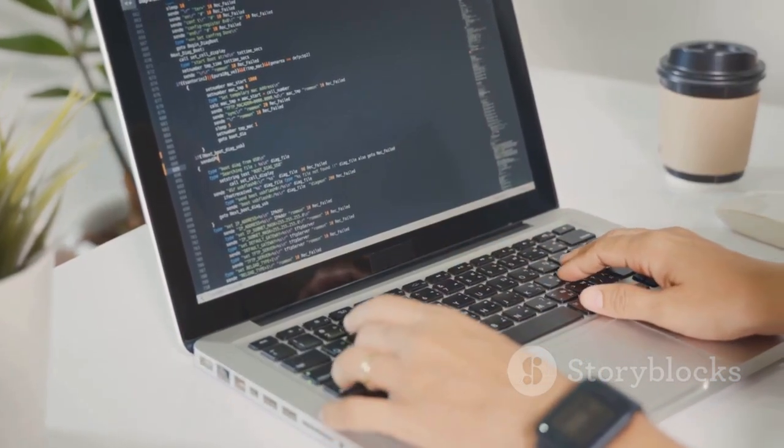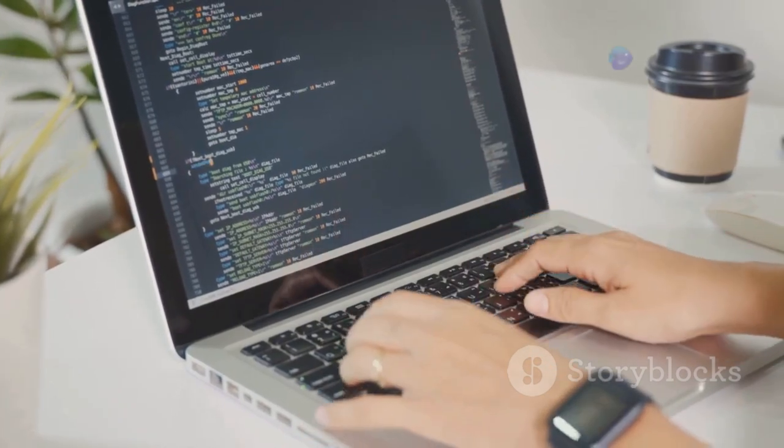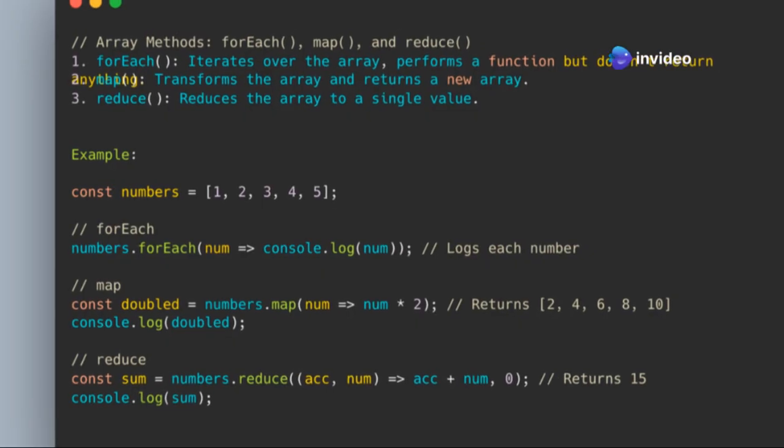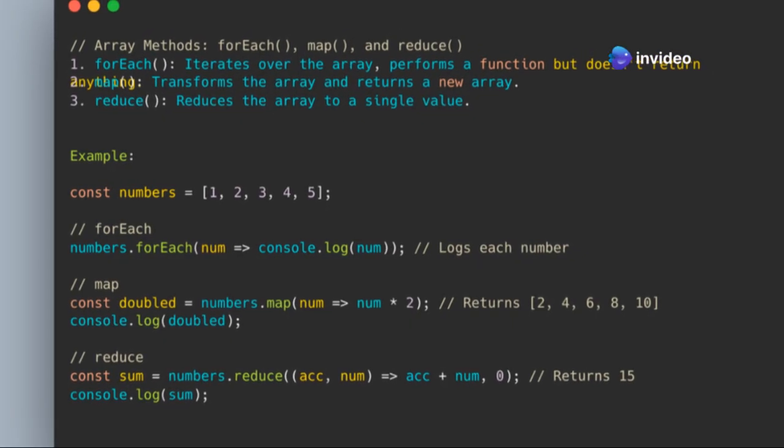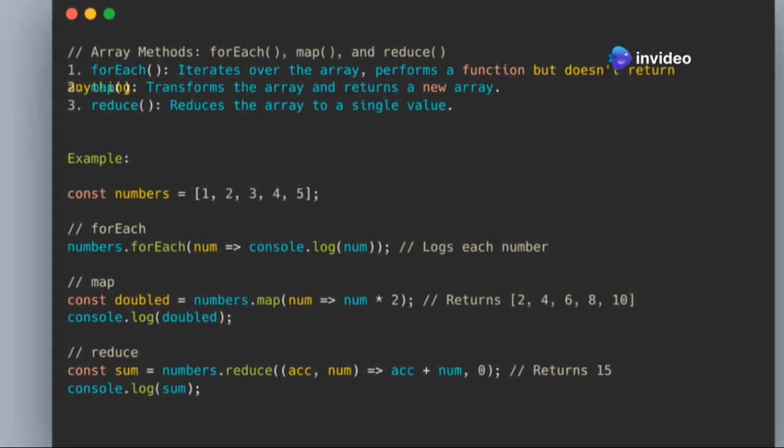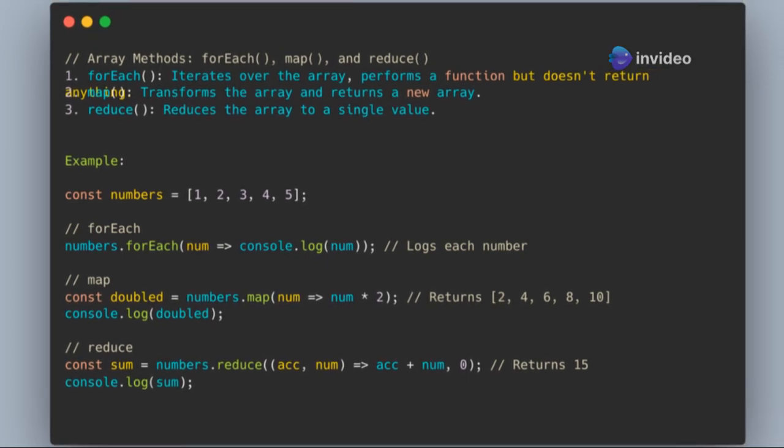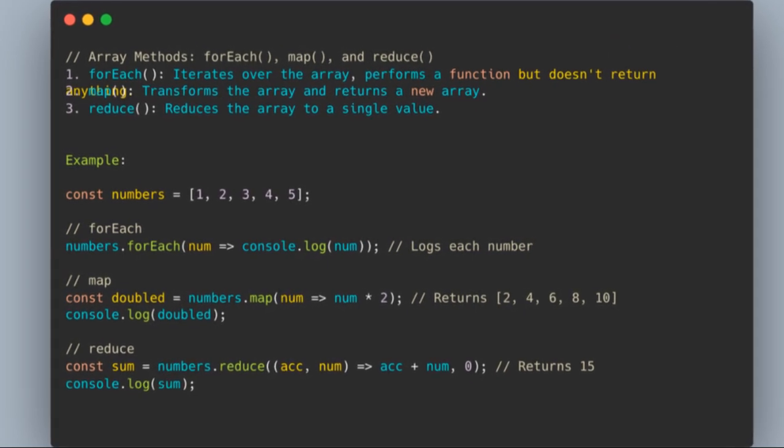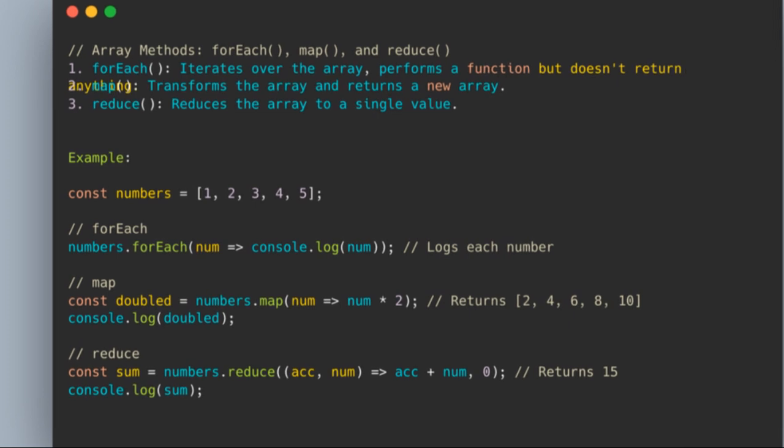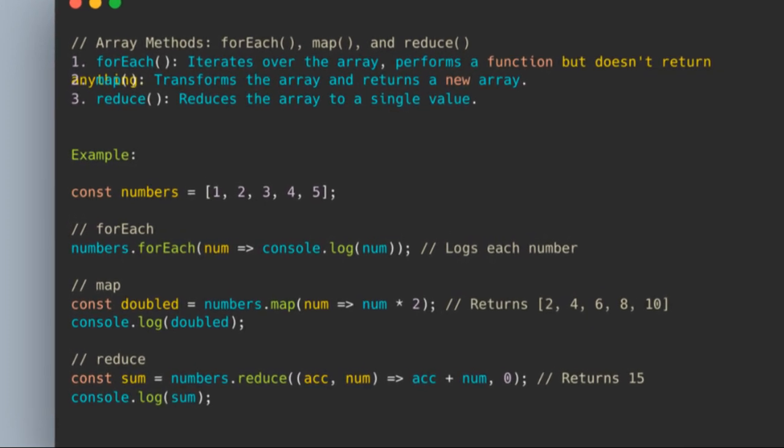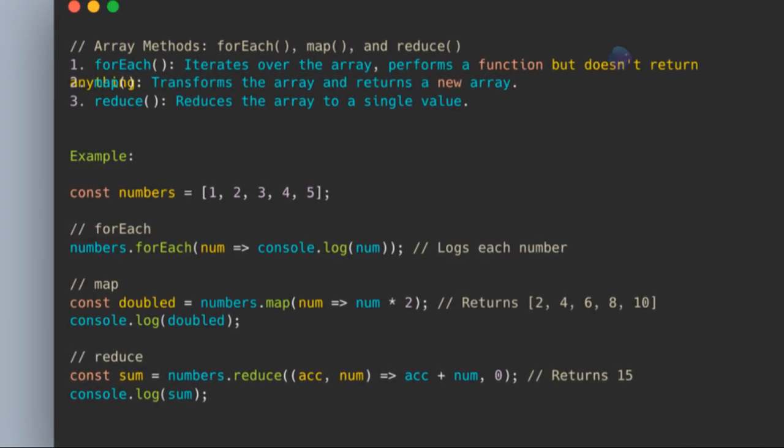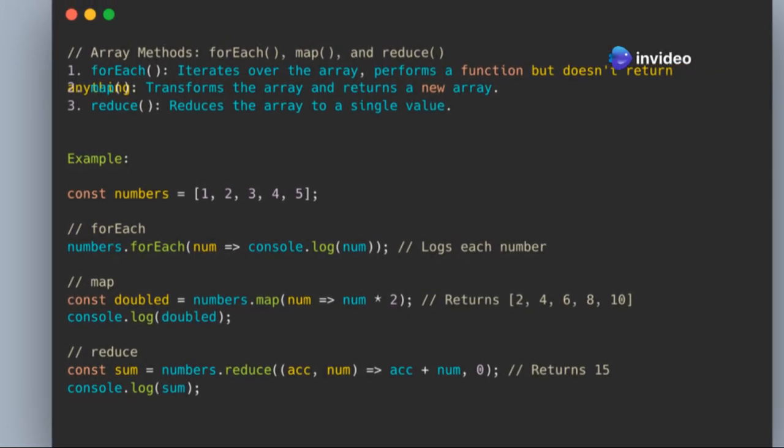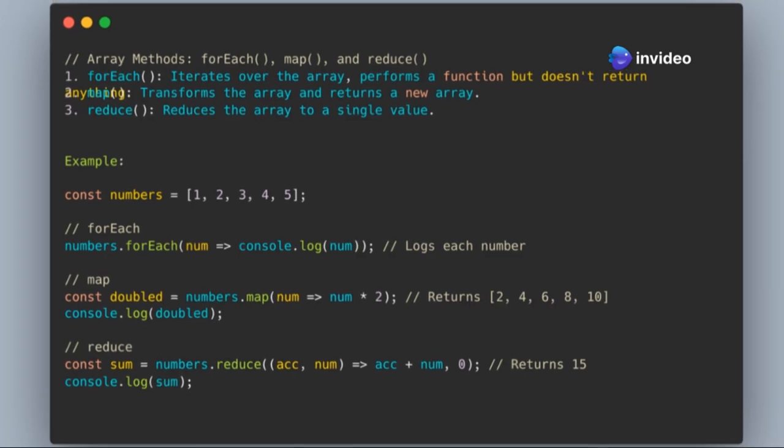What is the difference between FOREACH, MAP, and REDUCE? FOREACH loops through an array and performs an action for each element but it does not return anything. That is, it returns undefined. MAP transforms the array by applying a function to each element and returns a new array. REDUCE reduces the array to a single value by applying a function to each element with an accumulator.